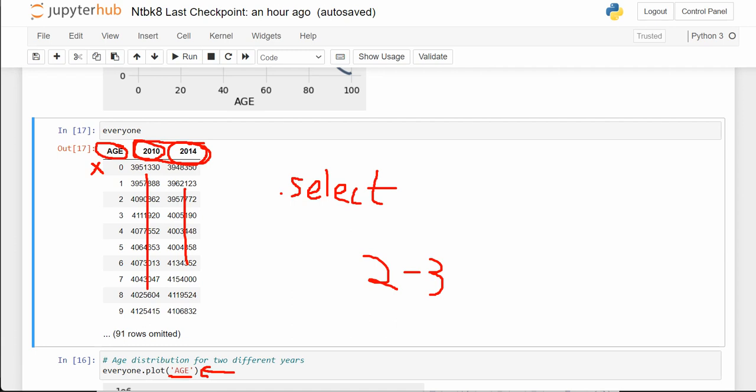I can just say everyone.plot('age'), with age as the x variable, and it'll plot both the 2010 and 2014 populations on the same graph.